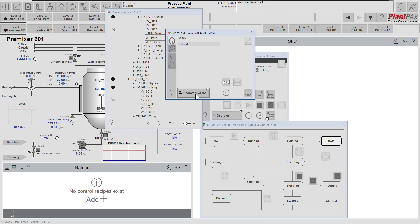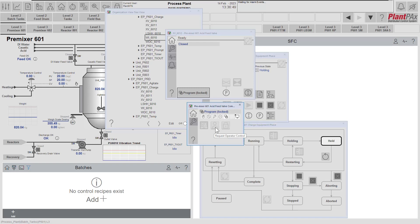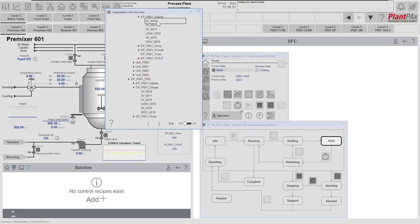From the faceplate we can see that it's locked into operator mode. Locking something into operator mode prevents it from being acquired, so the equipment phase cannot take ownership of this device. This is easy to resolve from the faceplate — we click on the operator status indicator and switch it into operator mode, not locked into operator mode. As soon as we do that, the equipment phase acquiring logic acquires the device, puts it into program mode, and locks it into program mode so the operator cannot put it back. XV6010 is now owned by the charge phase, and the same for XV6011 and XV6012.